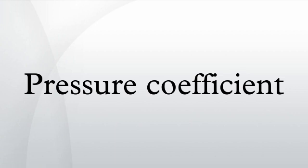See also: lift coefficient, drag coefficient, pitching moment coefficient.